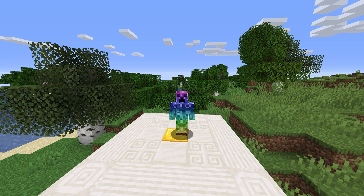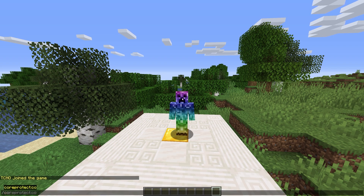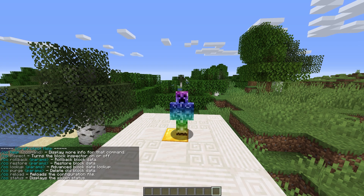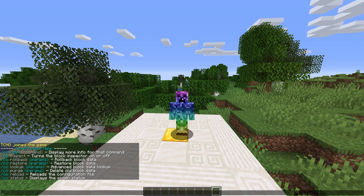Before we get too deep into this, if you get stuck anywhere, remember we can use /co help. That's the plugin's help command, and you may find it useful to refer back to later.